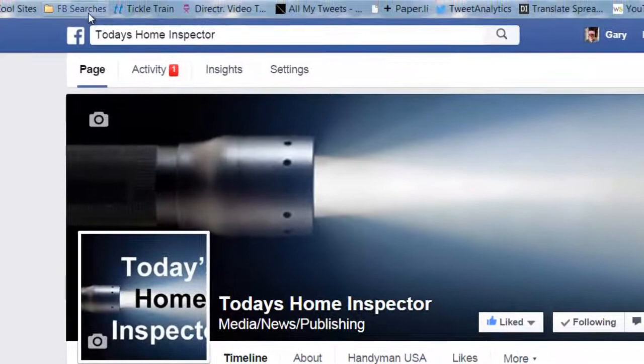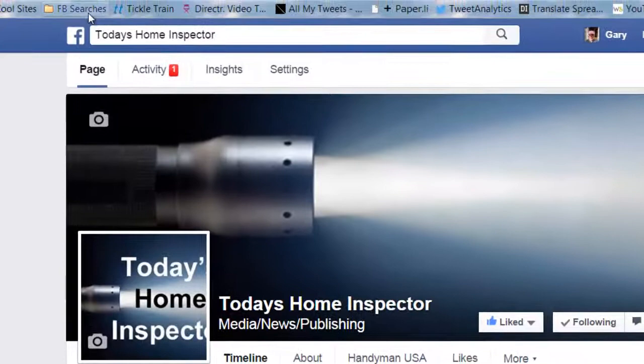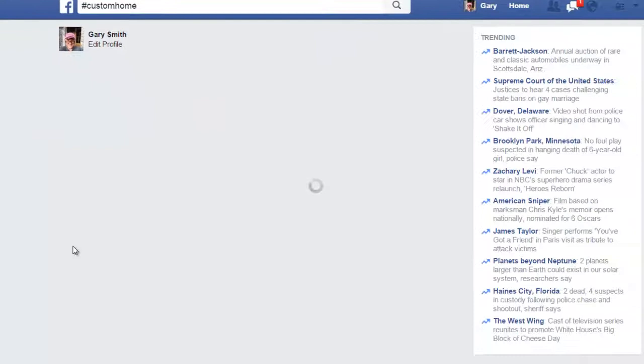Let's look at a couple more here — 'custom built homes.' There's just information there about custom built homes. So if you're a deck builder, you might want to post some interesting content on your fan page and then include 'custom home' rather than 'decks' or 'wood' or whatever other term...